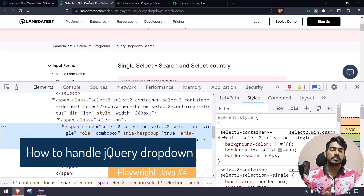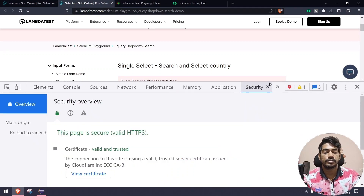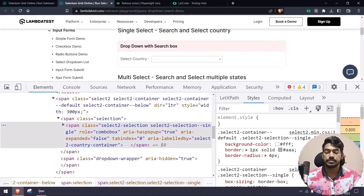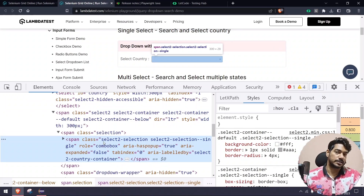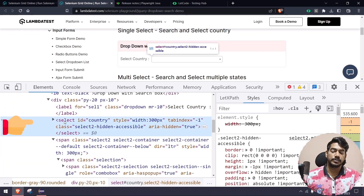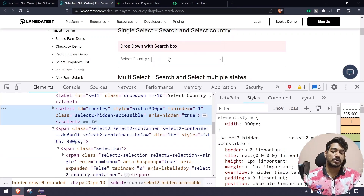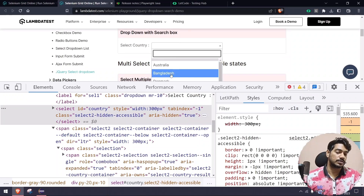Now let's handle the jQuery dropdown. Unlike the HTML select, this one is built with span tags — not a select tag. If you inspect it you'll see the underlying select has aria-hidden set to true, so we can't use selectOption on it. Instead we need to interact with it through click actions.